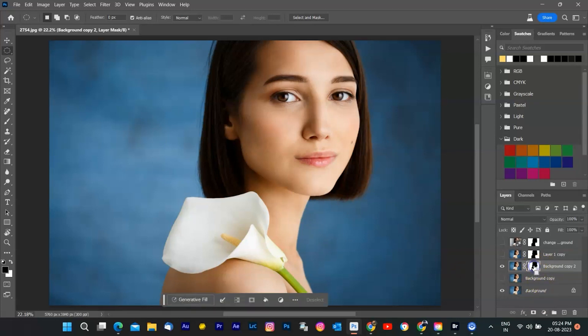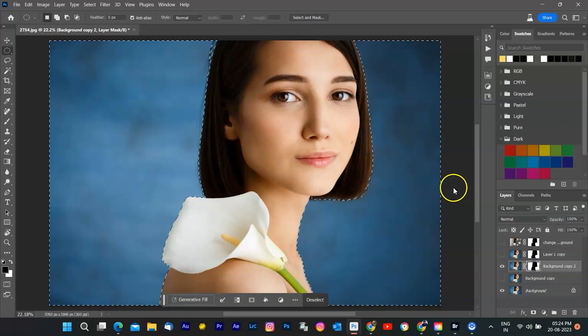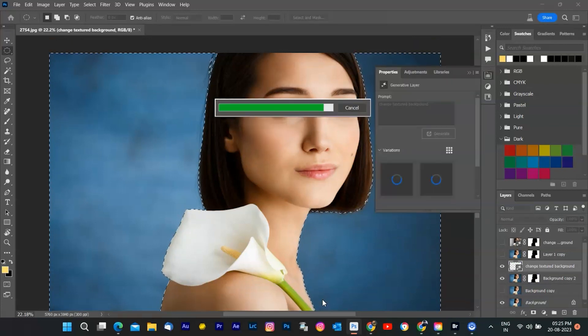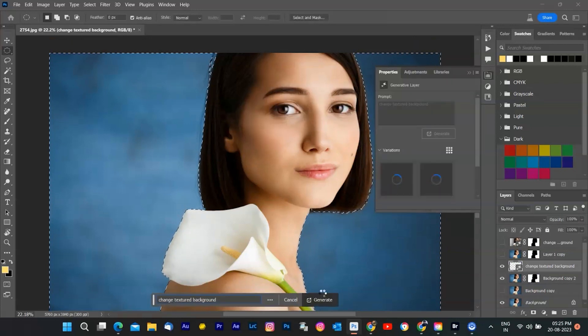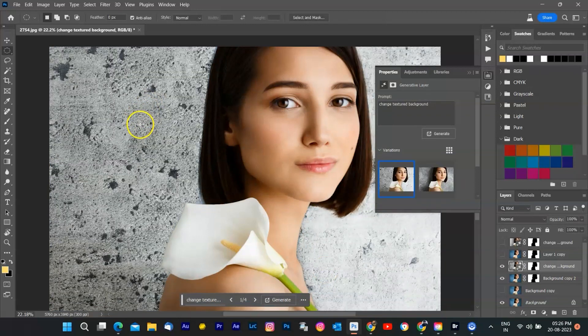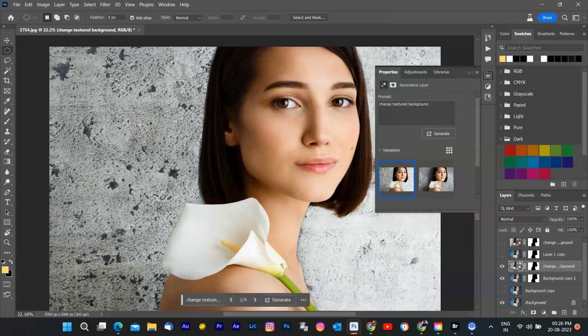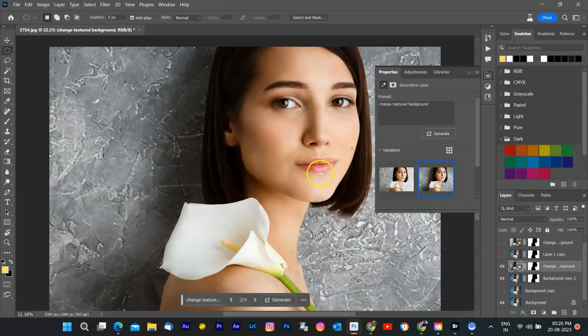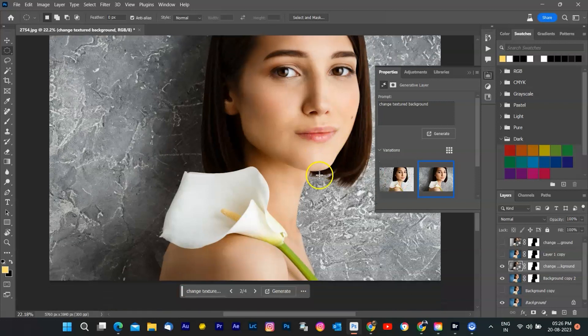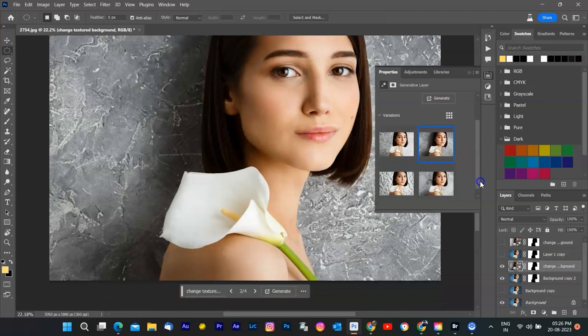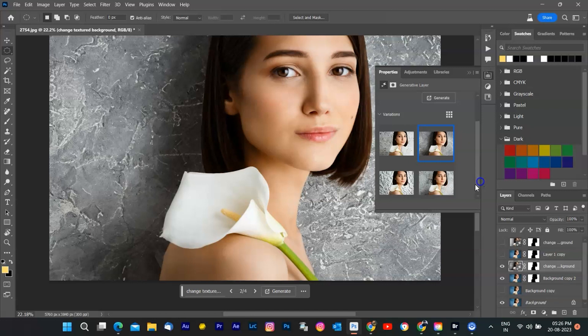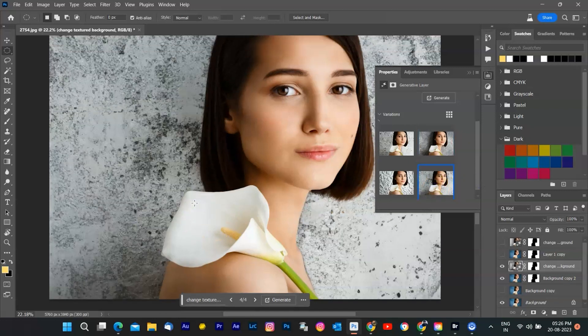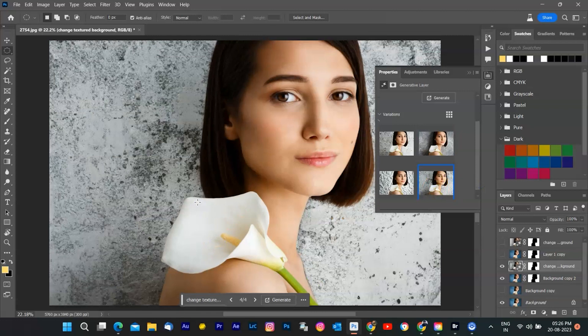I'm going to type change texture background and hit enter. Photoshop will then use Adobe Firefly Generative AI to create few options of texture background in my selection and blend them with the rest of the image. You can see that it adds realistic shadows, reflections, lighting, and perspective to make it look natural. It also generates the content on a new layer so you can edit, refine, or remove it without affecting the original image.